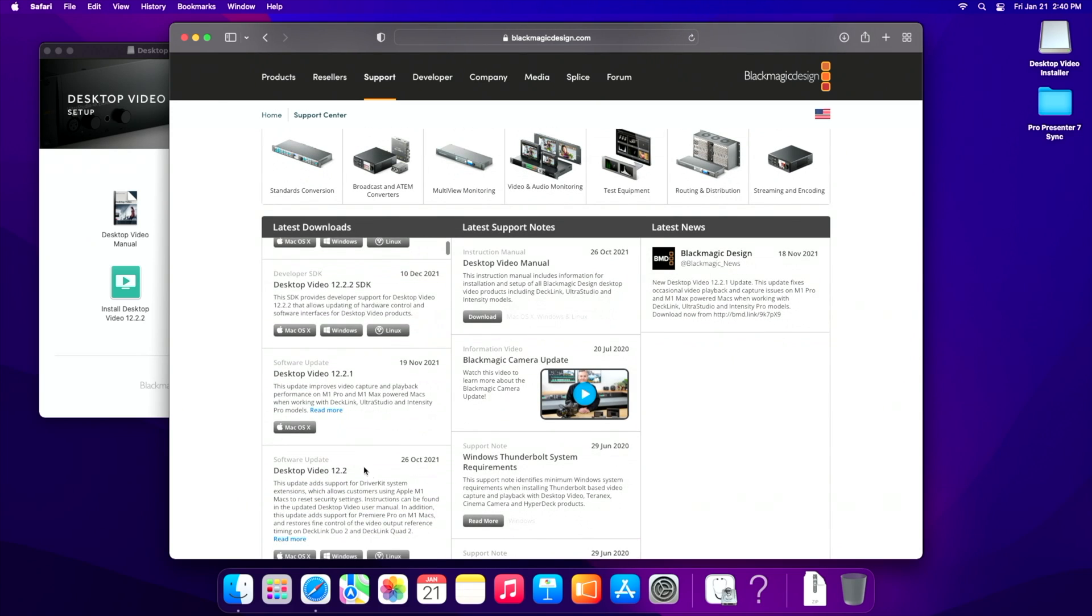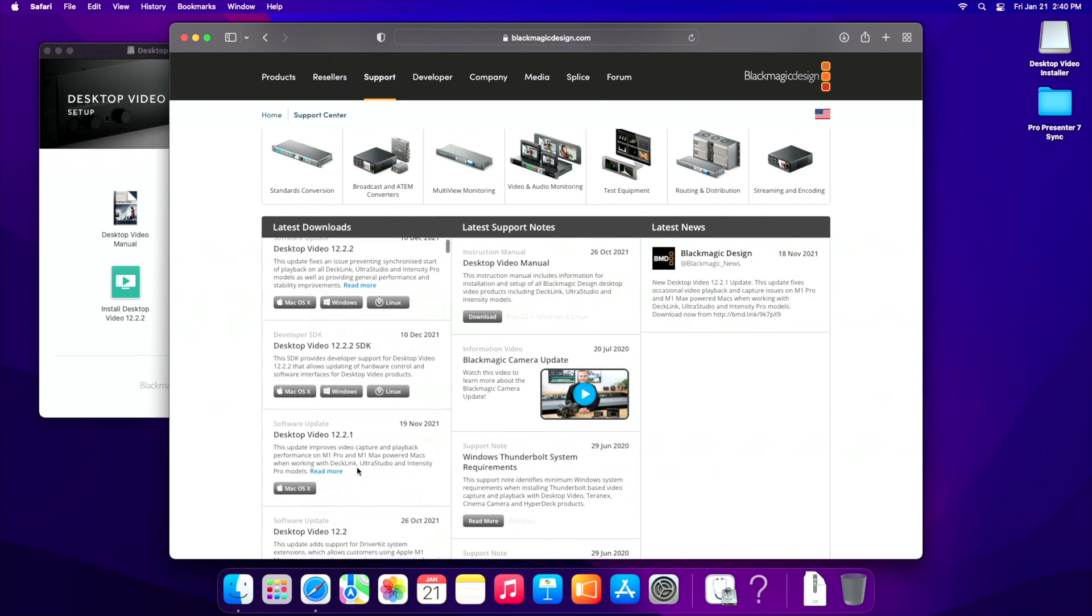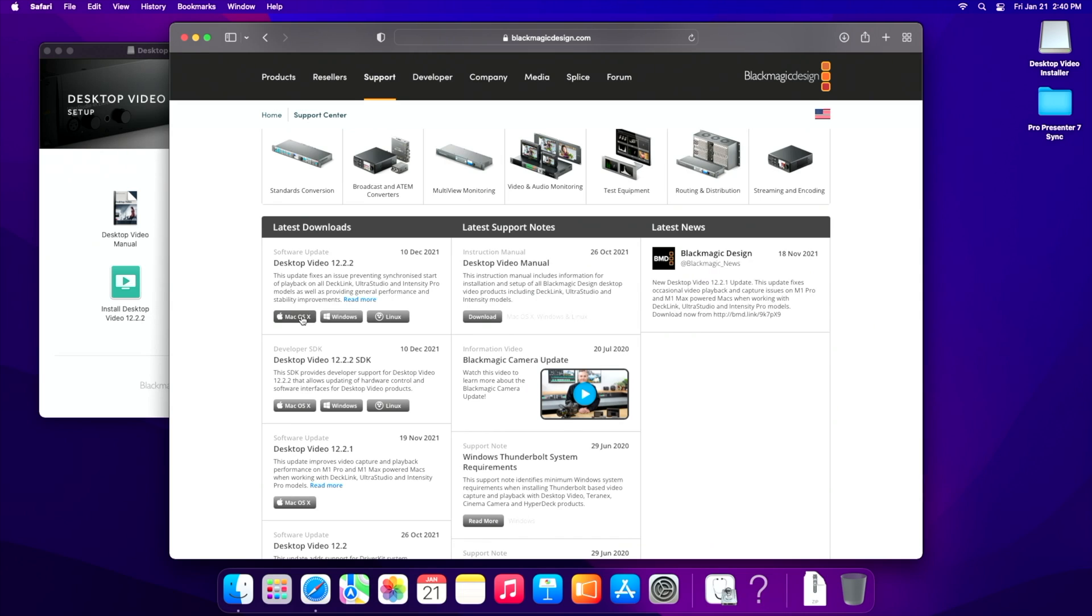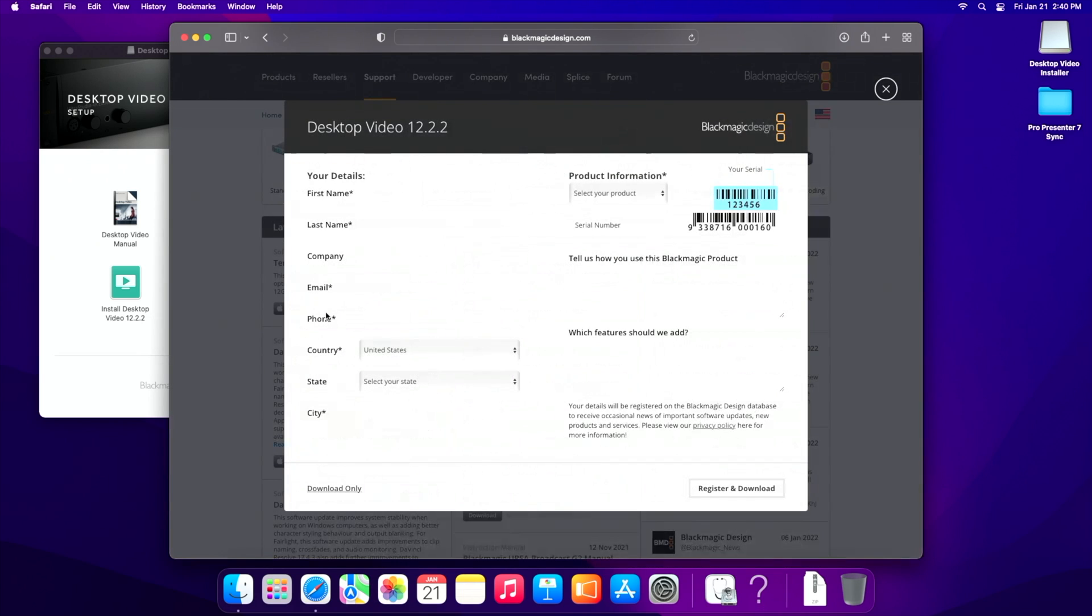So the most recent one is 12.2.2. Depending on when you watch this, it'll probably be a new version released. But what you want to do here is just download the appropriate version for your operating system.